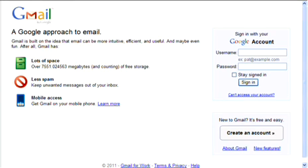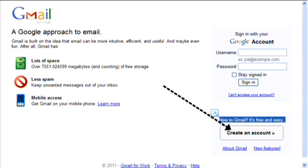Now down here you'll see this little button right here: 'New to Google, create an account.'